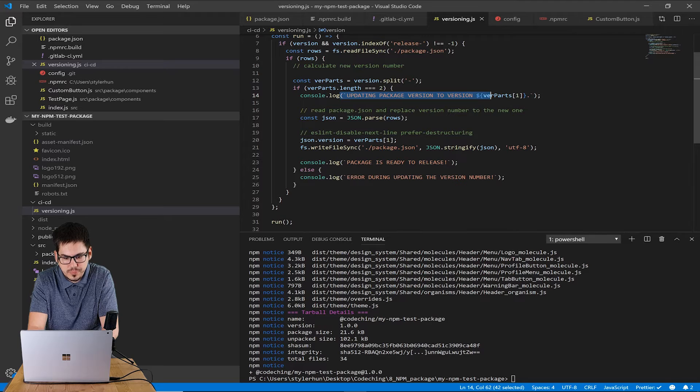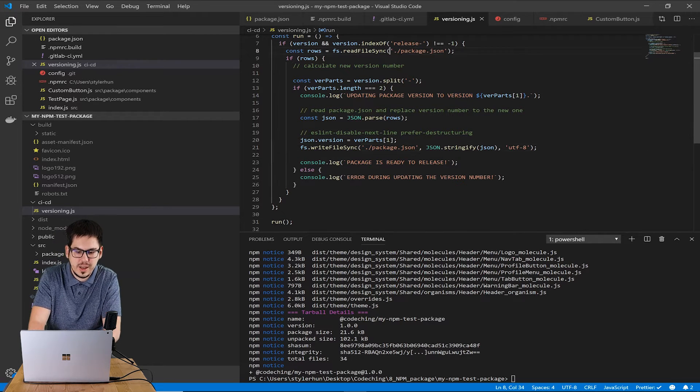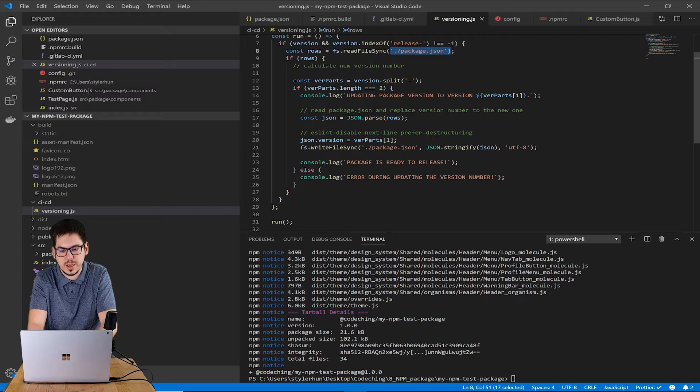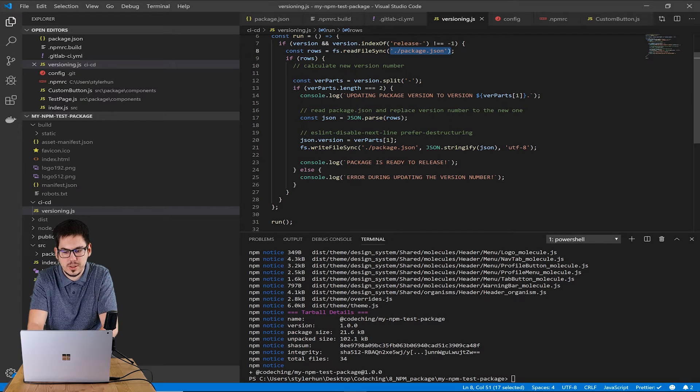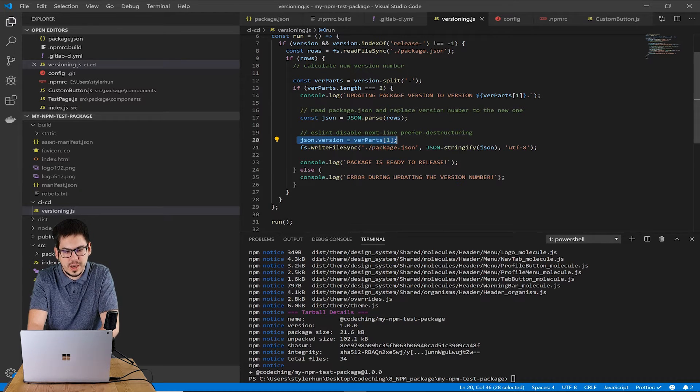We read the package.json file and we replace the version number and write it into the file again.